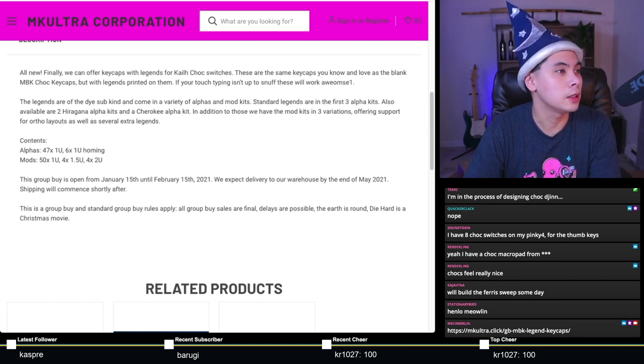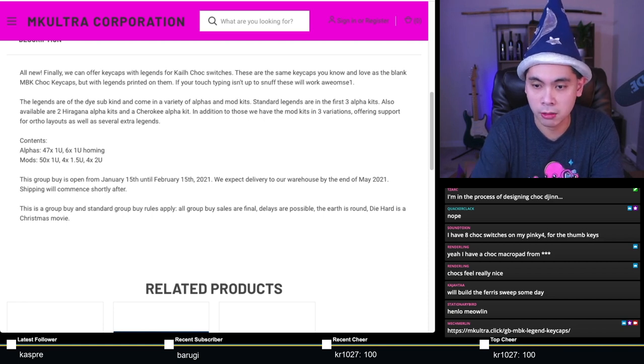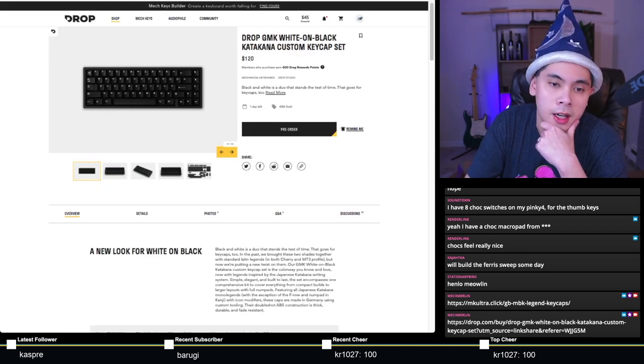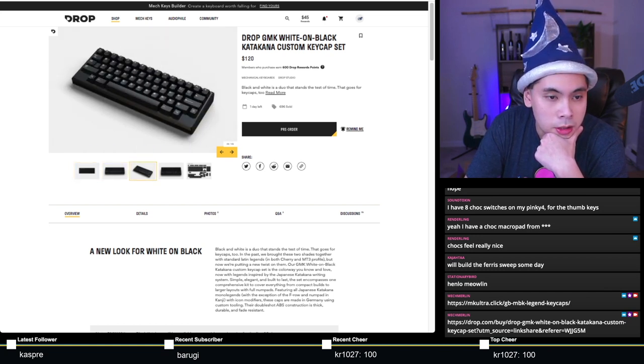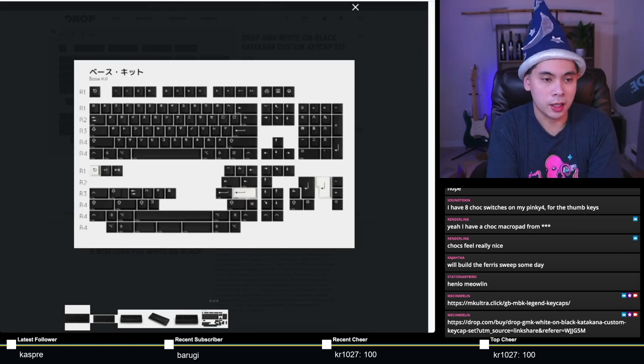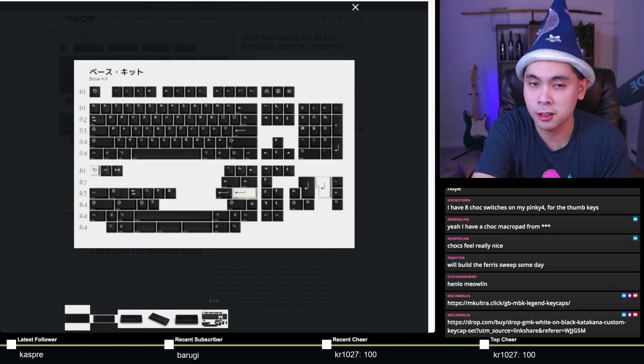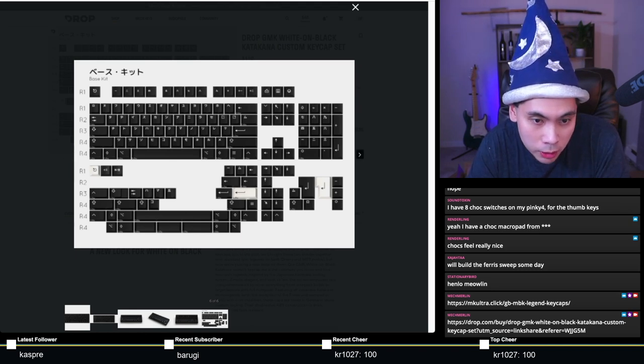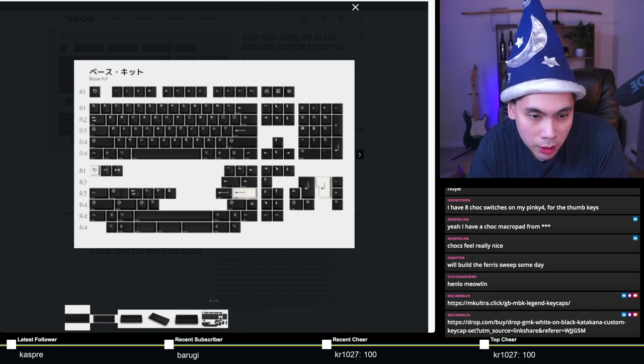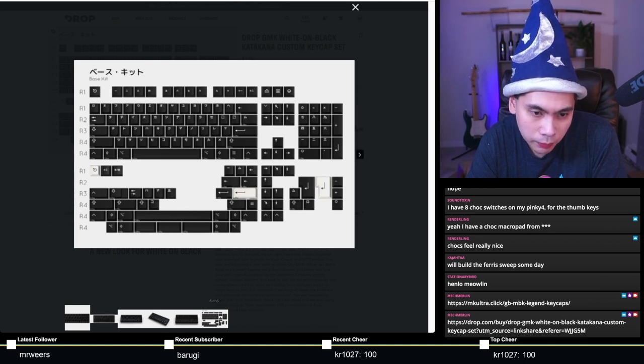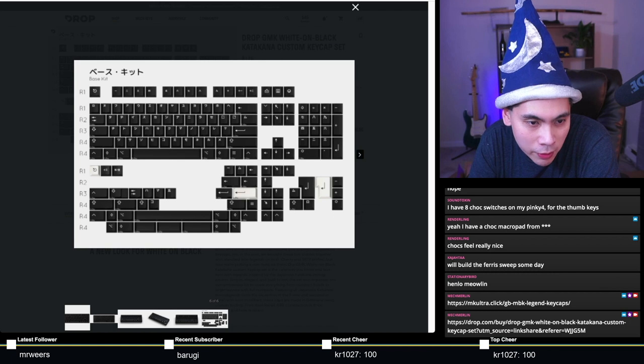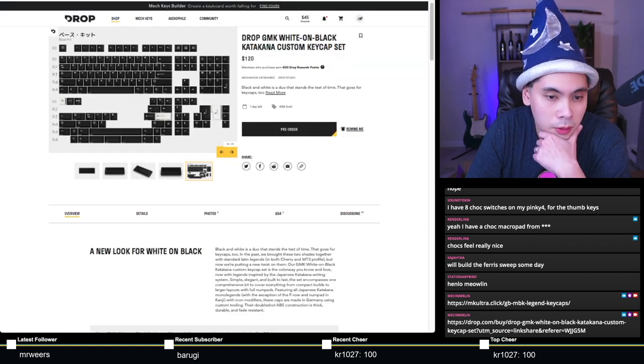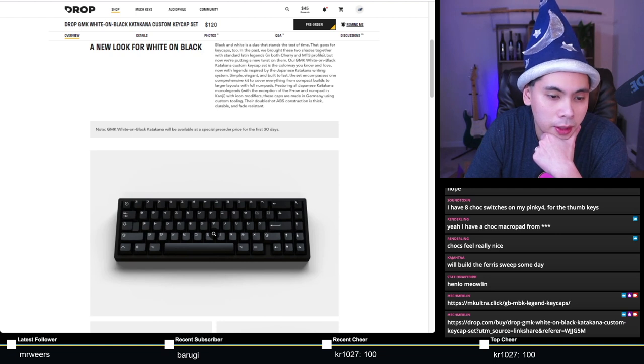Next group buy ending is also ending tomorrow on drop - white on black Katakana keycaps. These are all GMK as well, just one kit. That is one kit for 120 bucks. If you look closer, it's all just Katakana, there are no English legends at all.